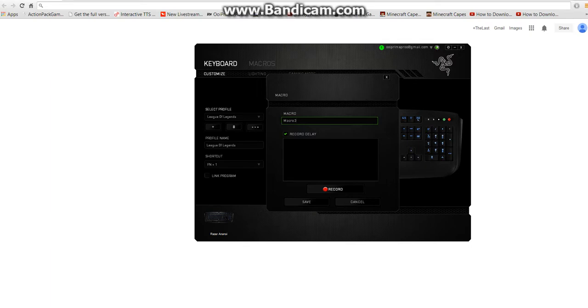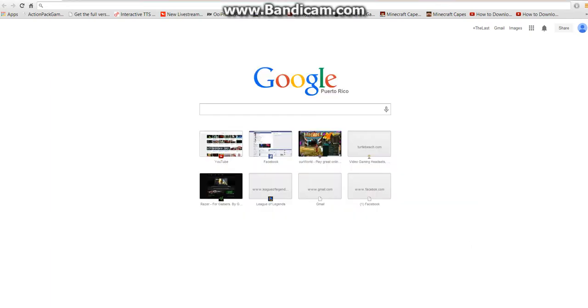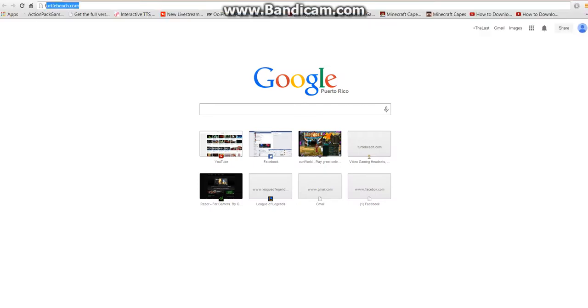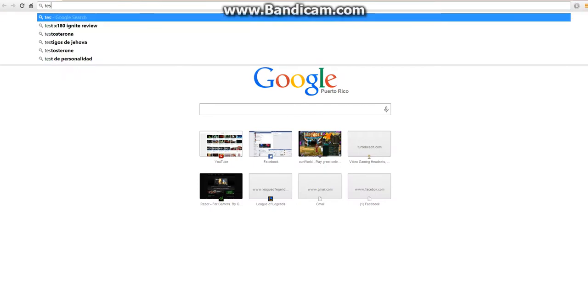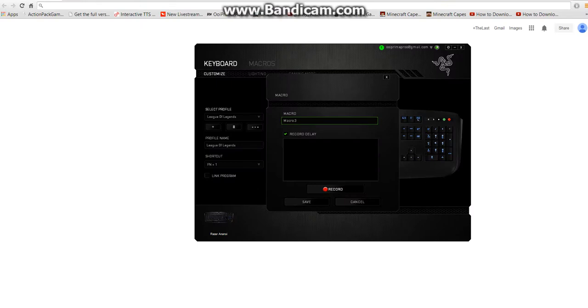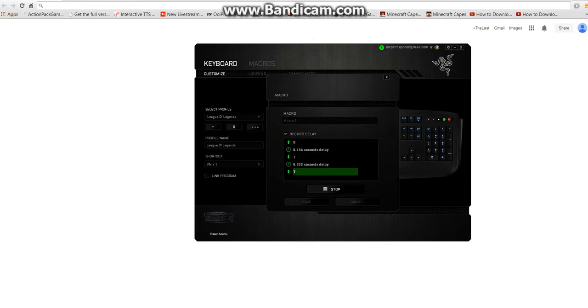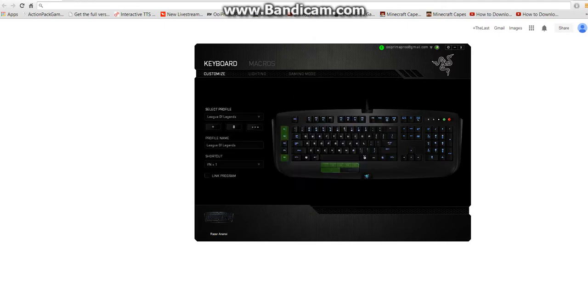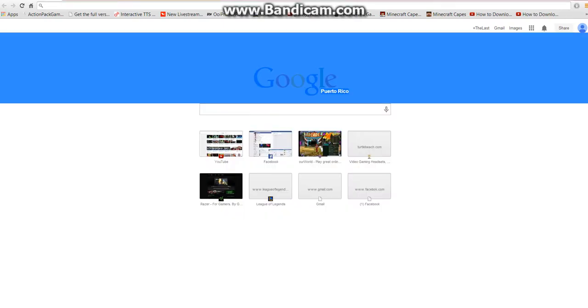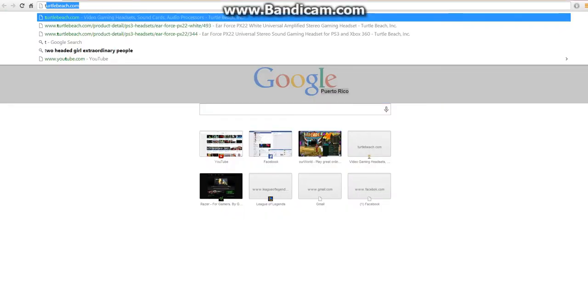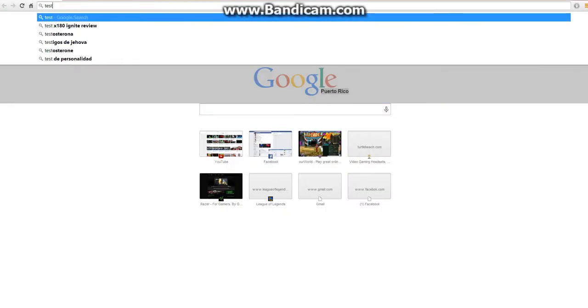Now if you want it with a delay, that means it's going to be like actual typing like this. You leave it like this, then hit record, then put it, and then stop, save, and save. Now let's test it, and it's like that, see.